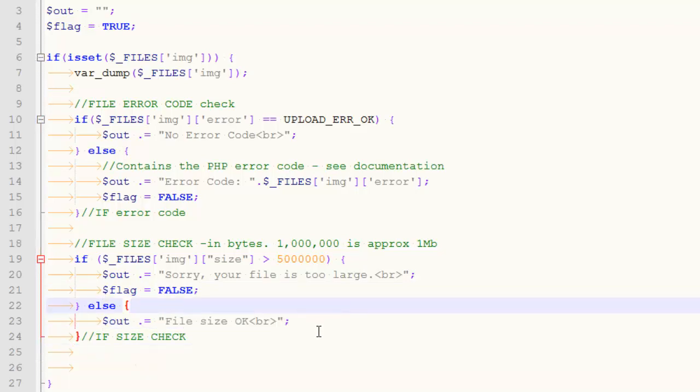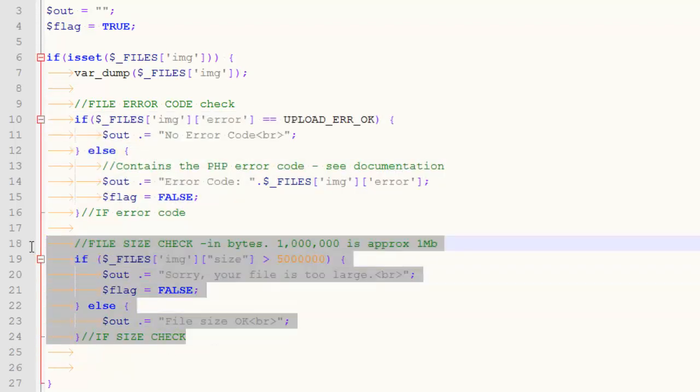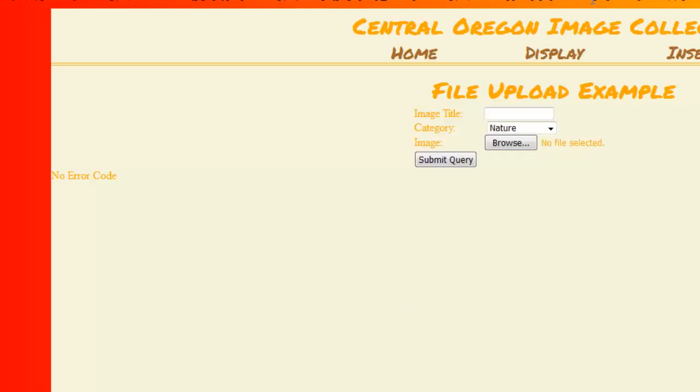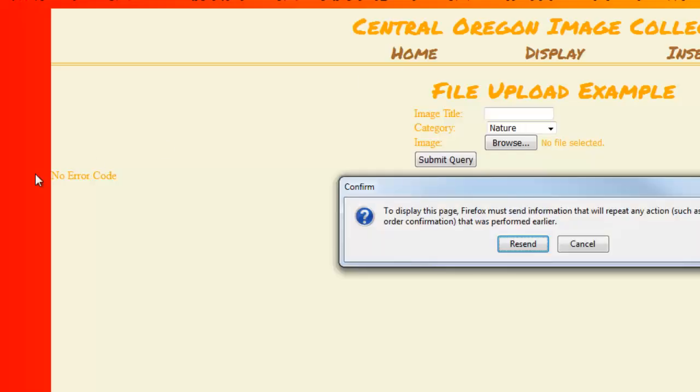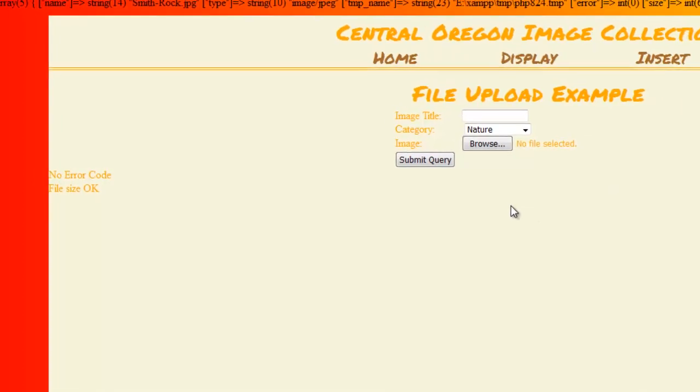So just a small piece. In the last one, we looked for error codes. In this little if block, we're looking at the file size. This is not going to be very interesting. But when I refresh this, hopefully I get a new little file size okay message here because that's well under what we were looking for.